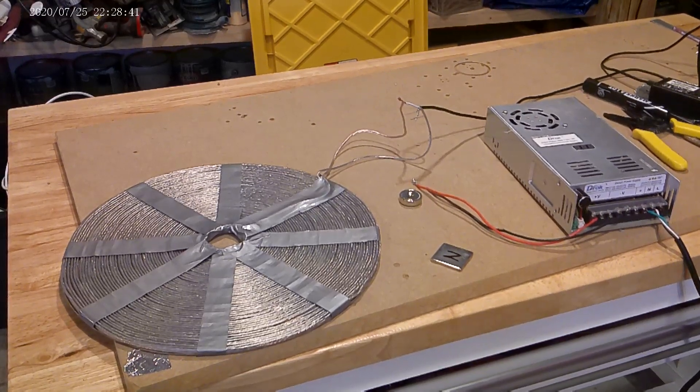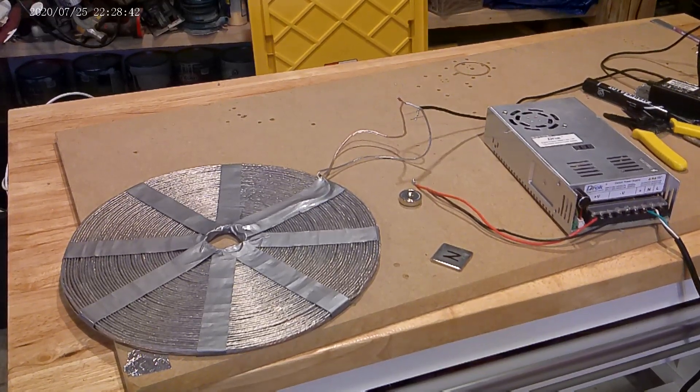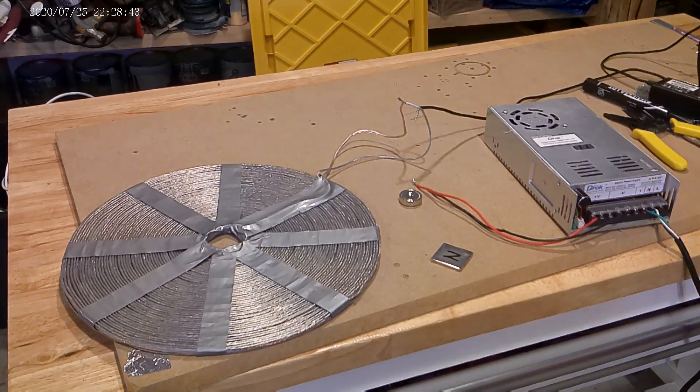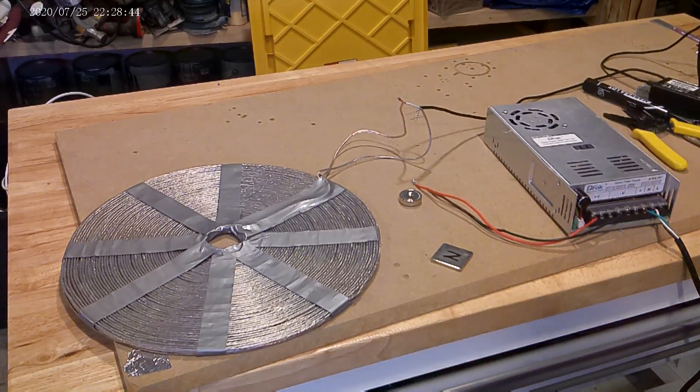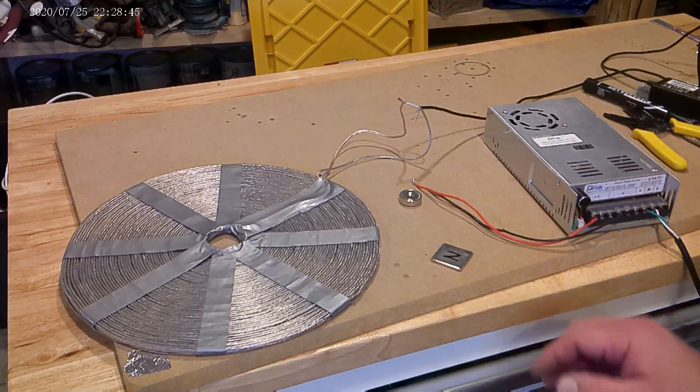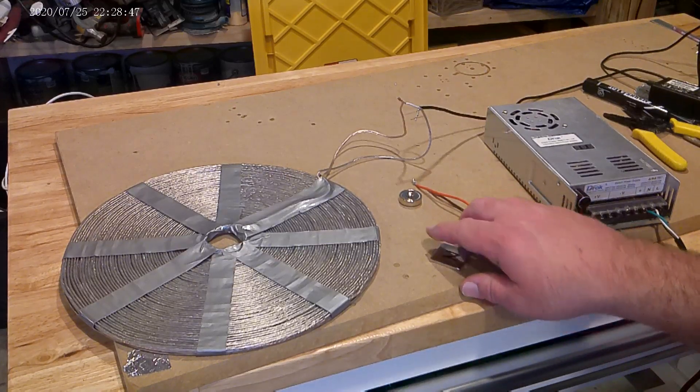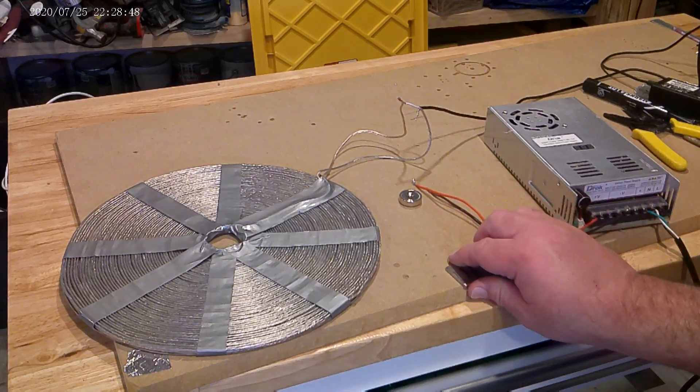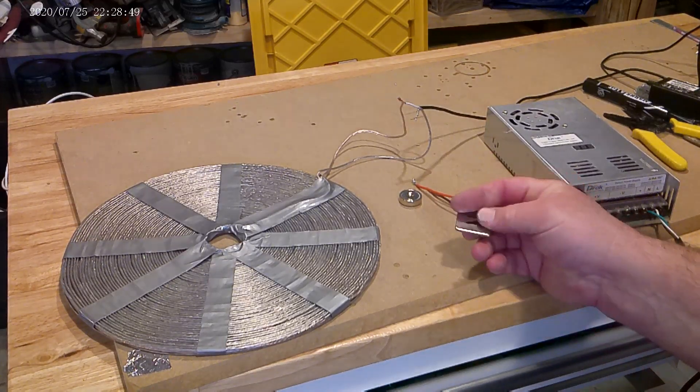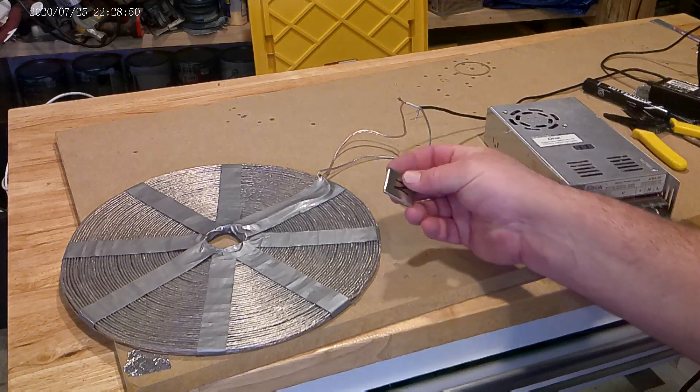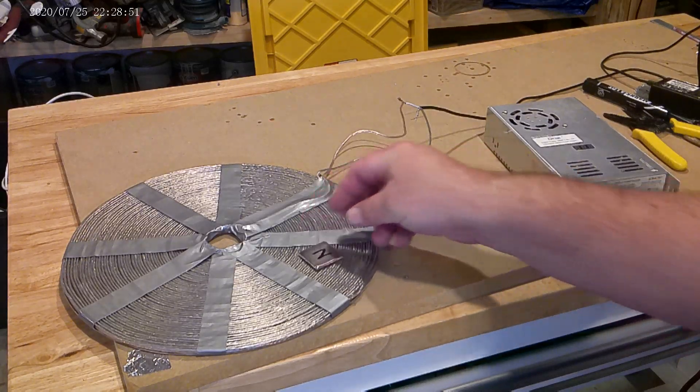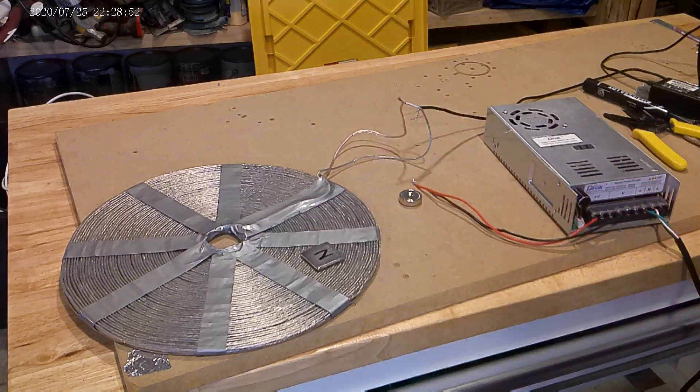Alright, I wanted to show you this Bifiler coil that Tesla made. I have it hooked up right now to 19 volts and 2.5 amps and just to show you what it does.